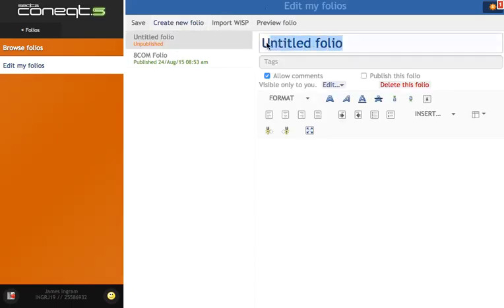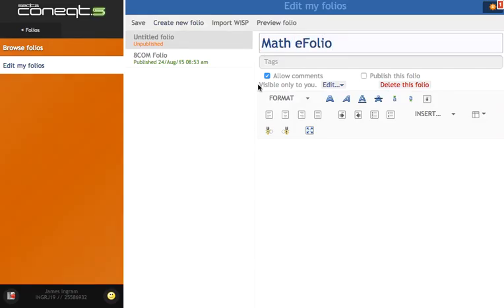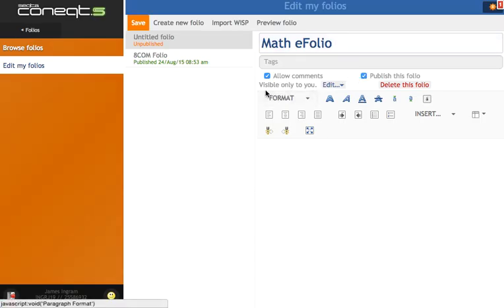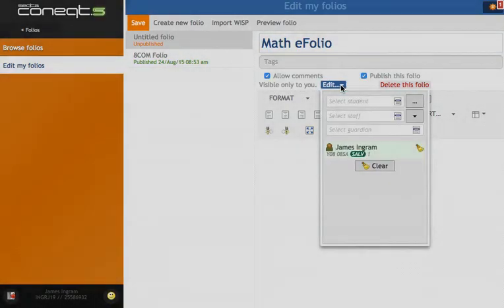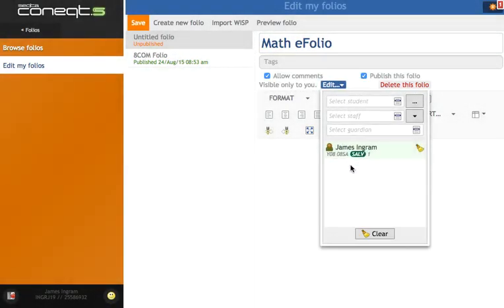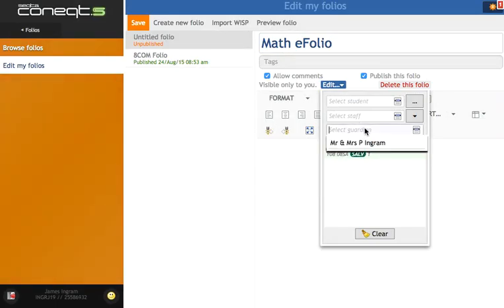This is going to be my Maths eFolio. Make sure that we've ticked Allow Comments, tick Publish This Folio, and make it visible to the people in this list—obviously the student themselves, their parents.